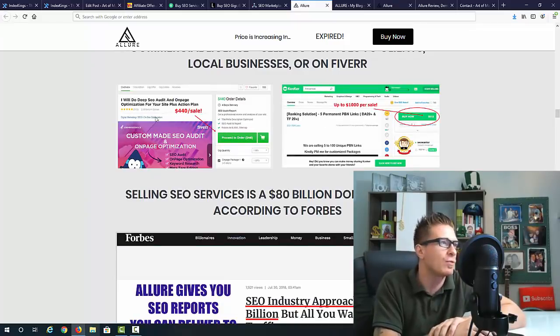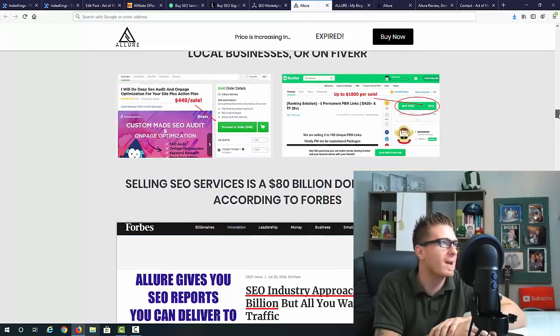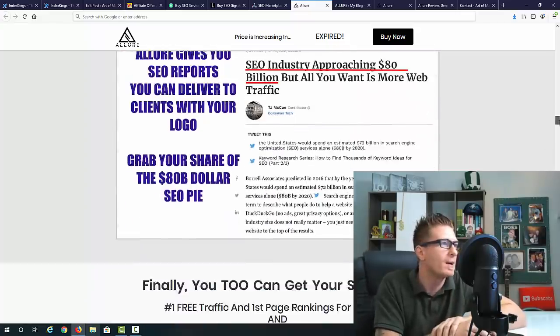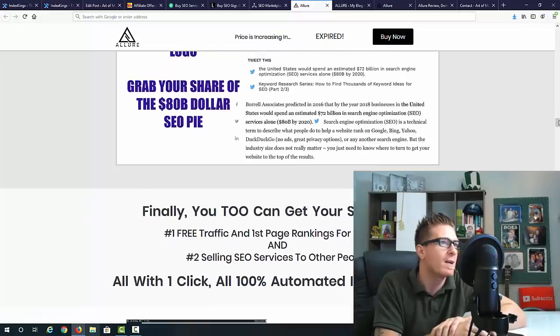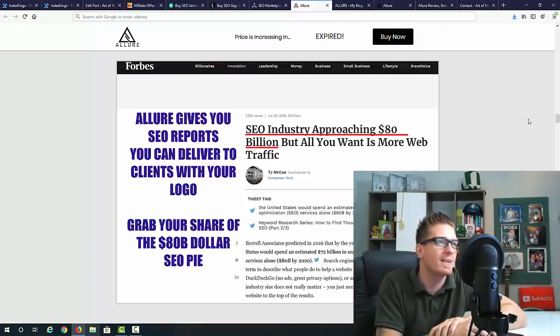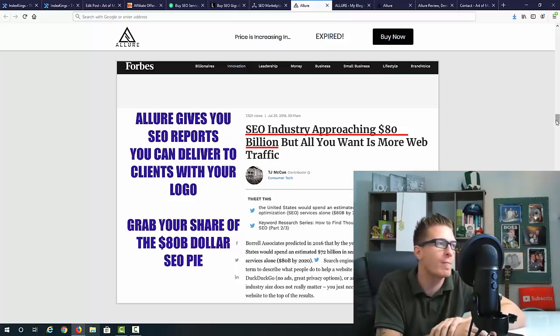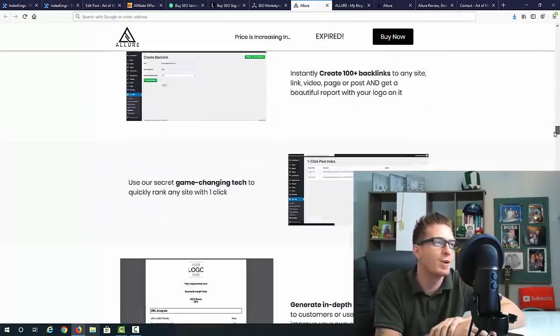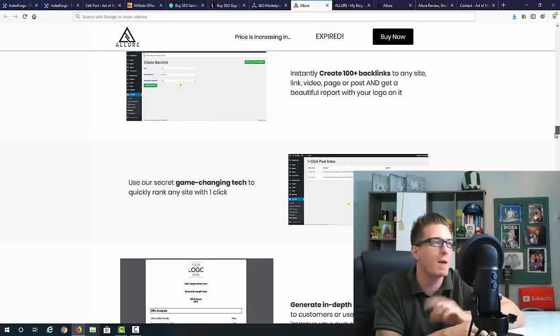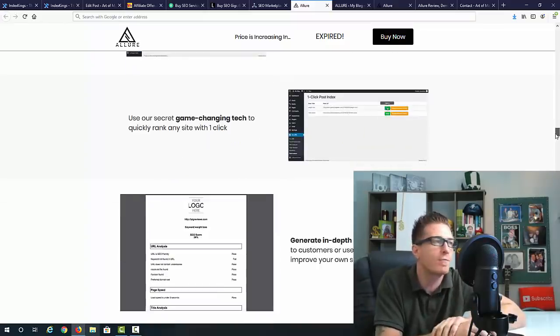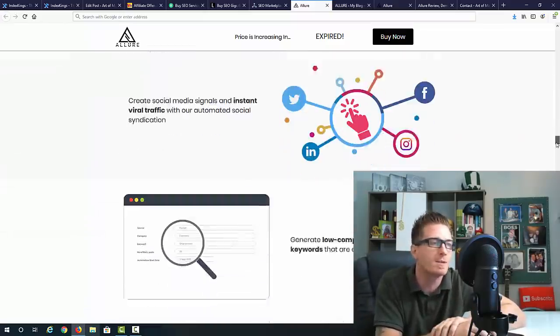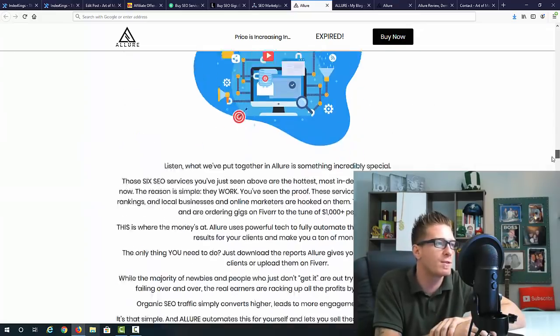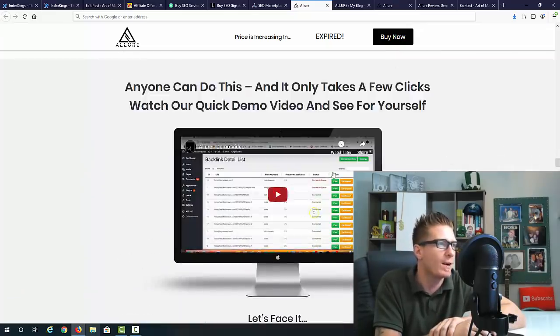You can provide these reports to your clients. They got proof, tons of proof actually, both traffic and profits. They got some testimonials. You can sell these services on Fiverr, Conquer, Legit, SEO clerks, anywhere you want. SEO is an 80 billion dollar industry. Obviously there's a lot of money to be made. Small business owners, people with websites buy these kinds of gigs because they don't know how to do it themselves.